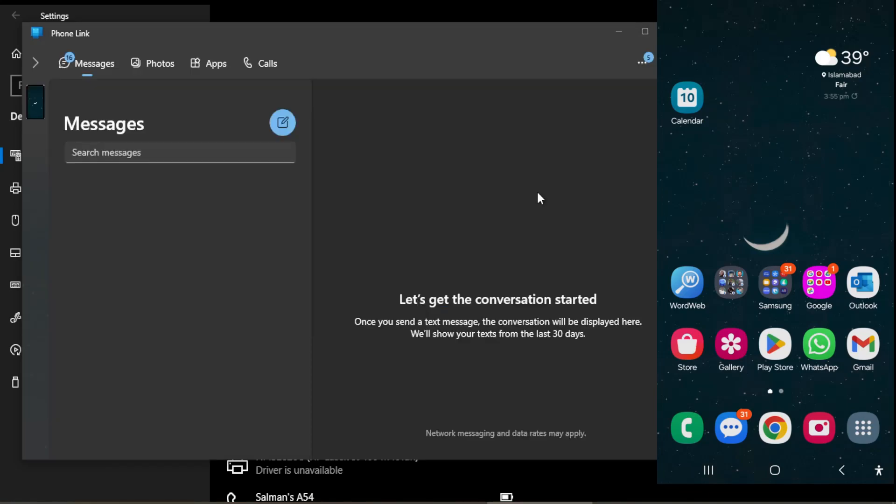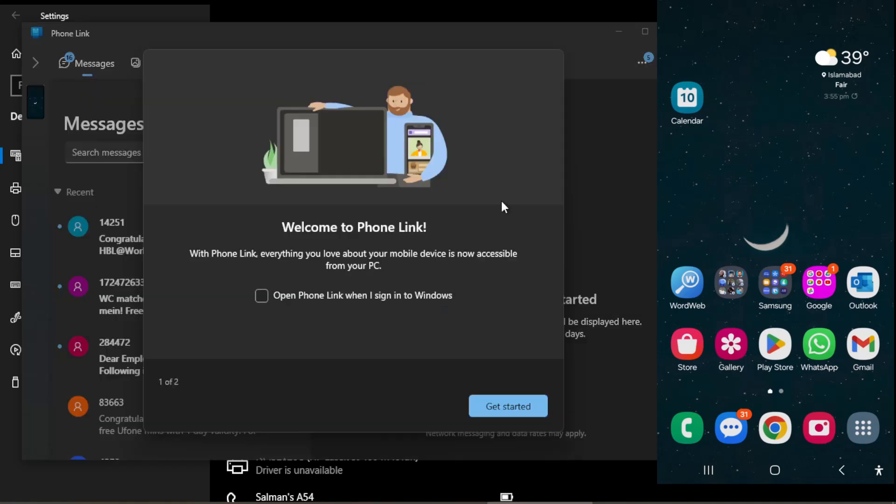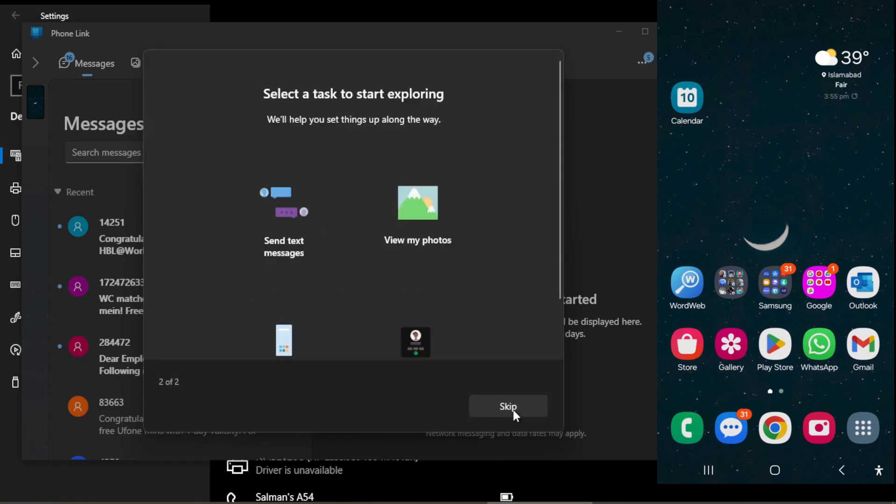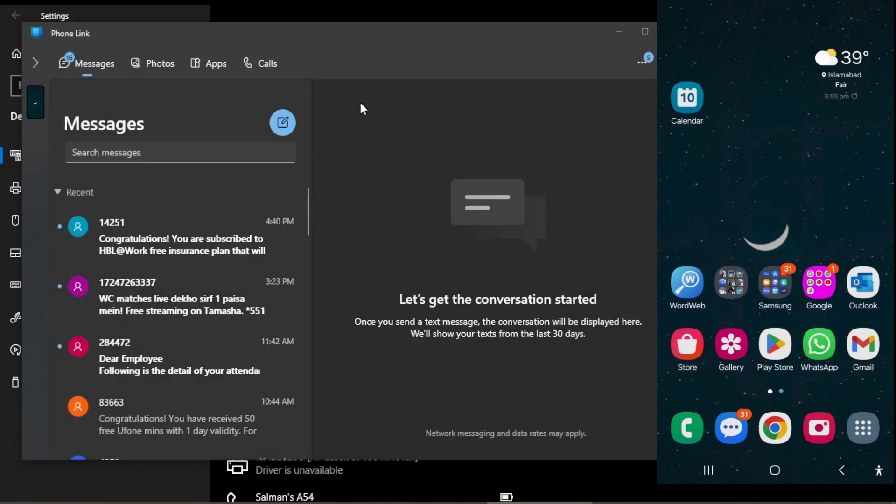You see, now my mobile—get started. Welcome to Phone Link. With Phone Link, everything you know, so I just click on Get Started and I skip all these things. Now you have a few things to do.